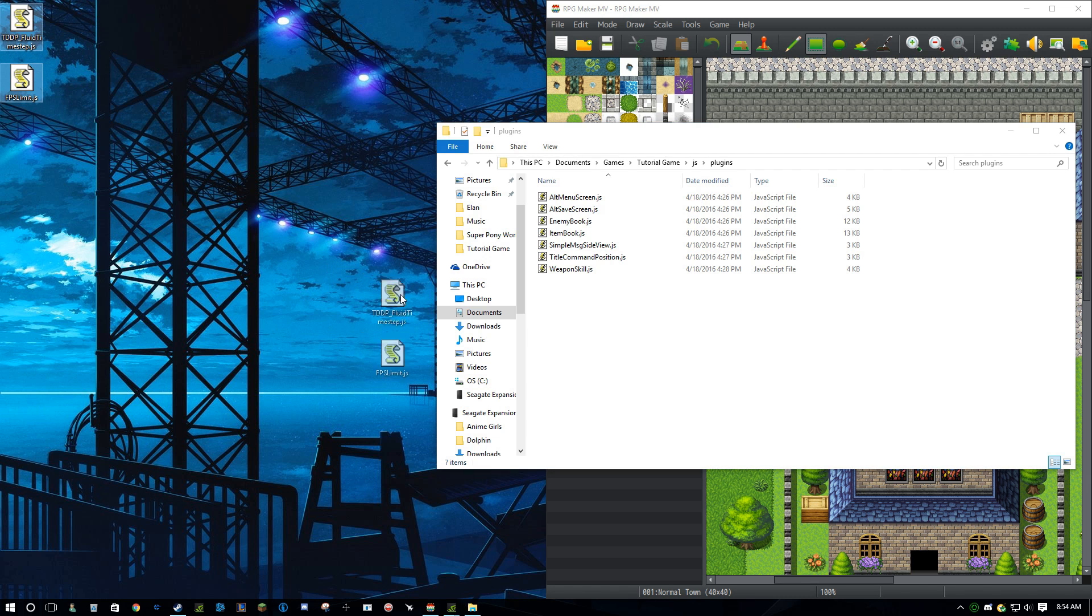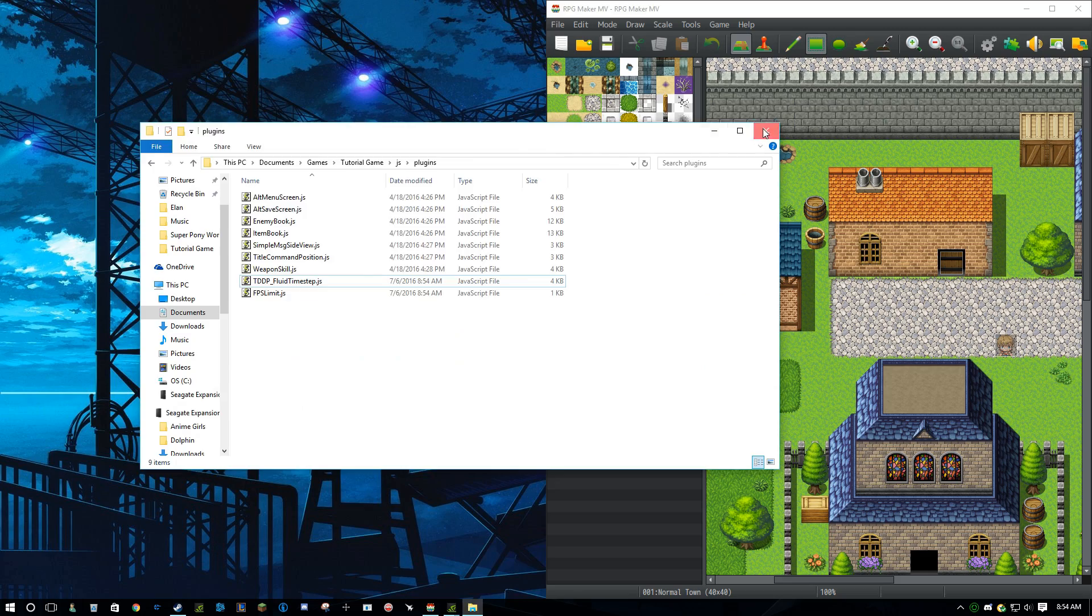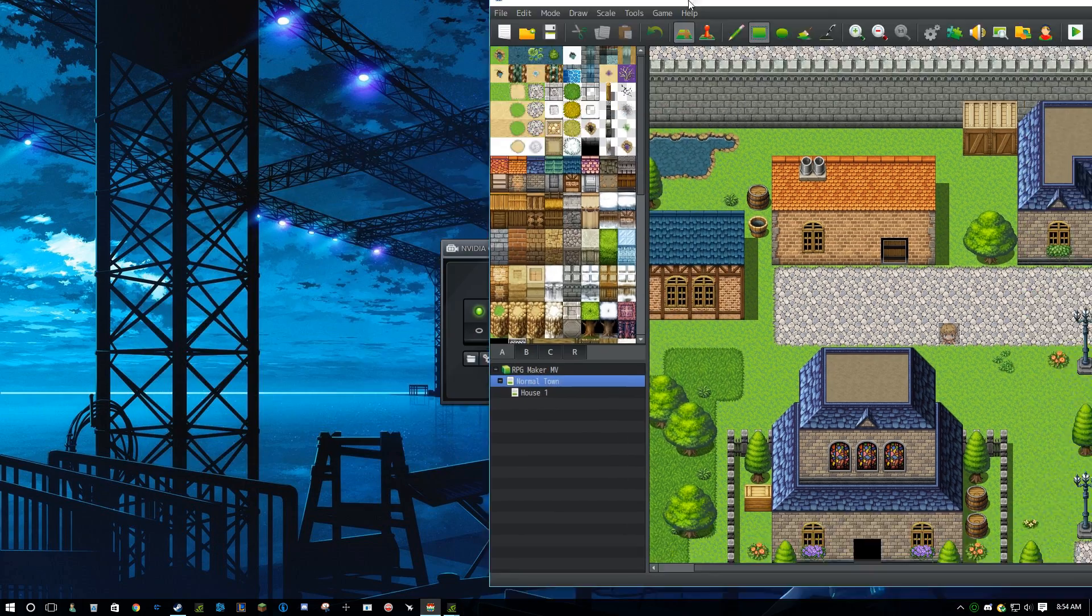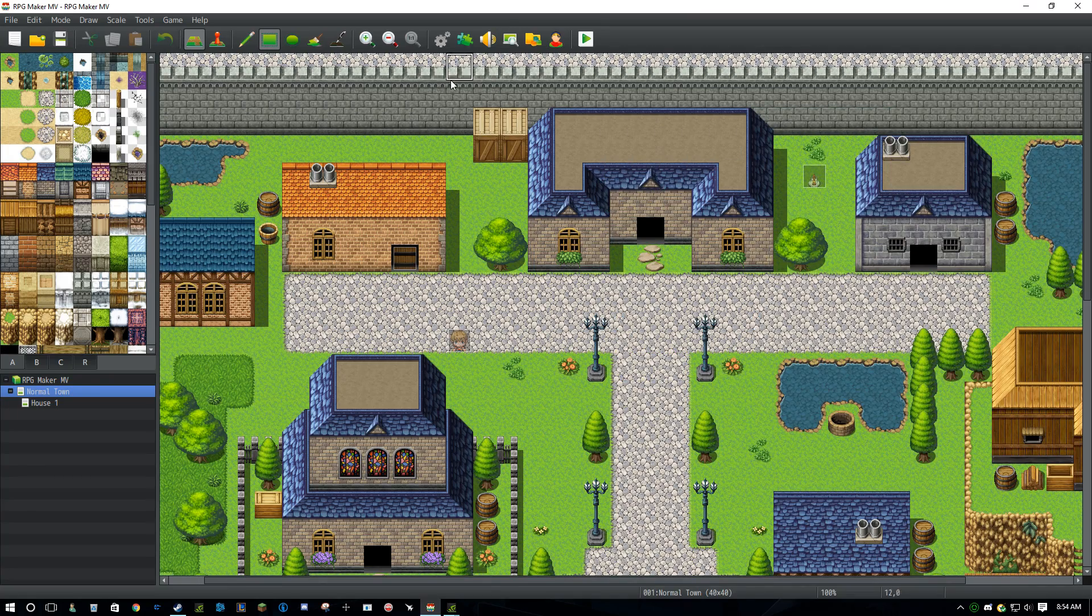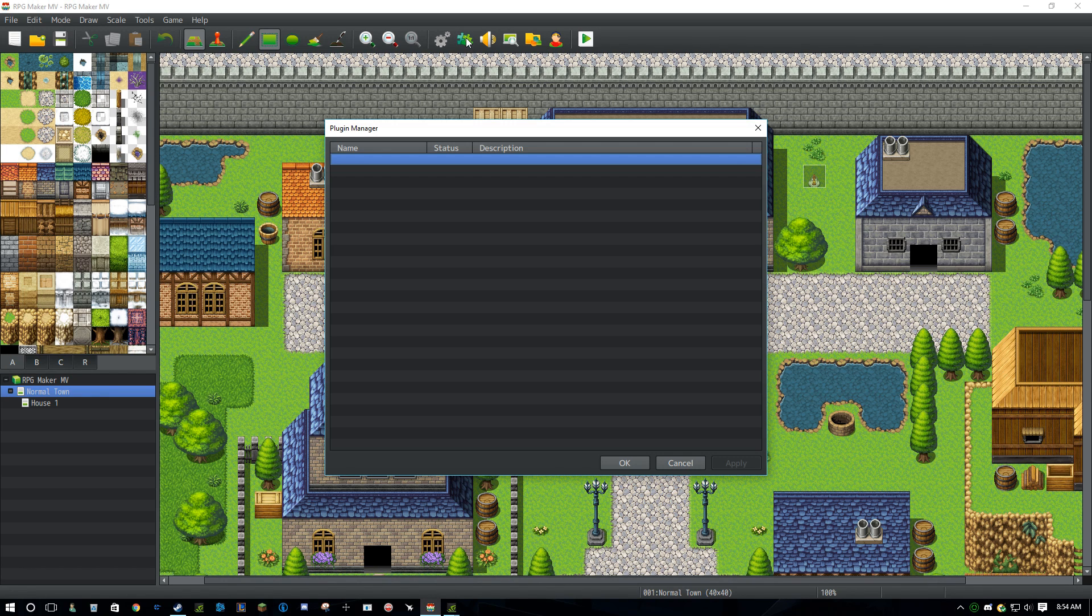Let's drag both of these in here. Now click this button up here, and then I'll bring up plugin manager.